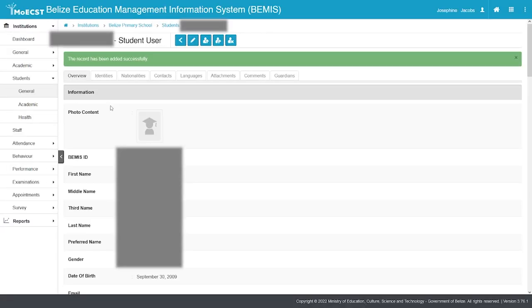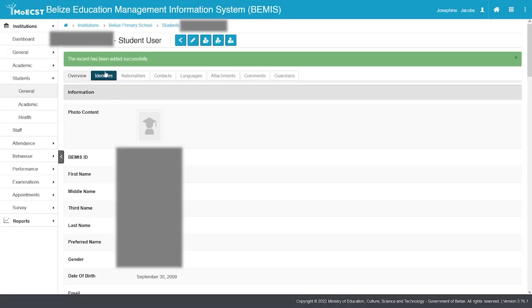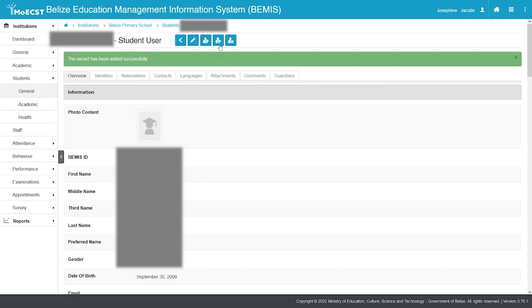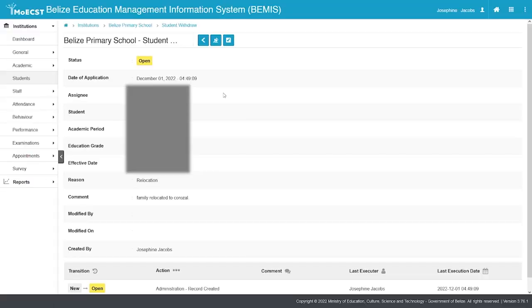This is a three-step process. A green-lighted message will be displayed stating that the record has been successfully added. Select the Withdraw button again. You will note that the status of the withdrawal is open.